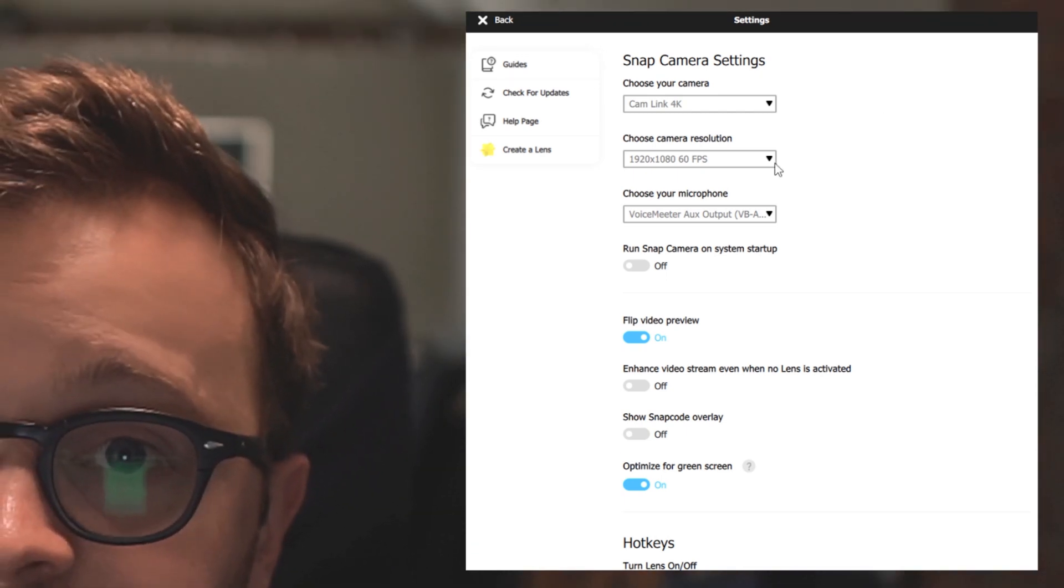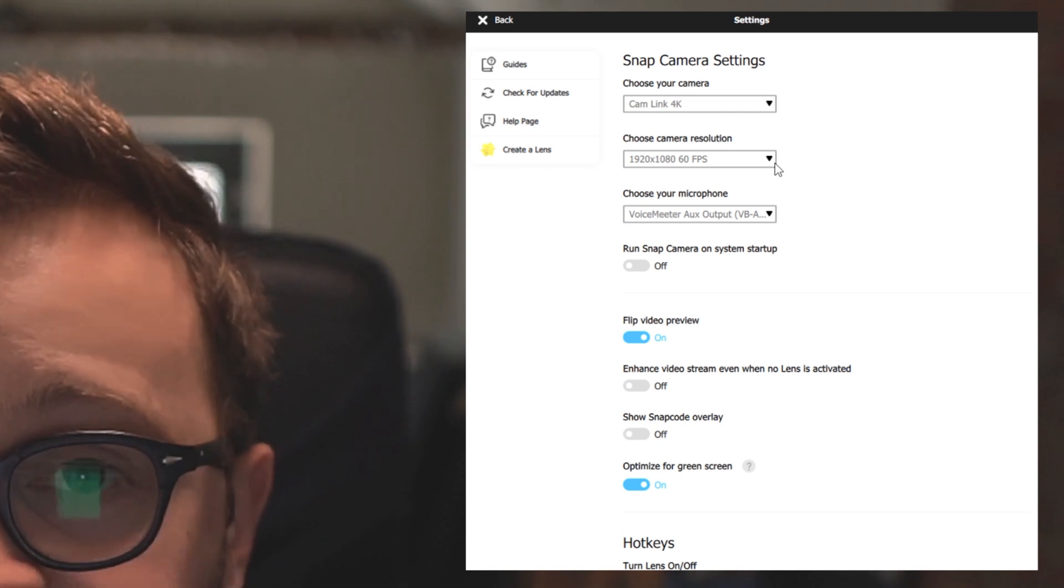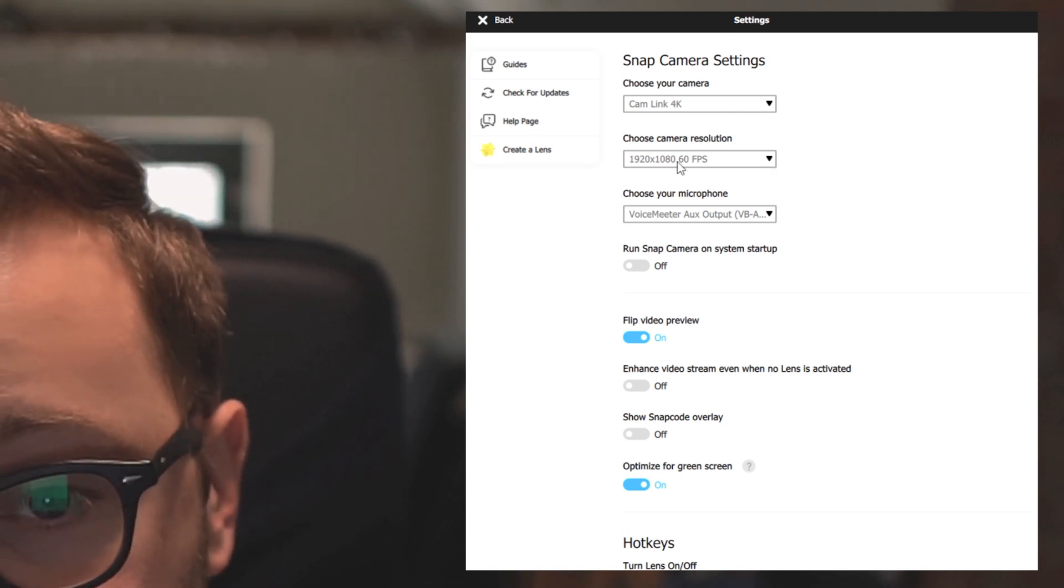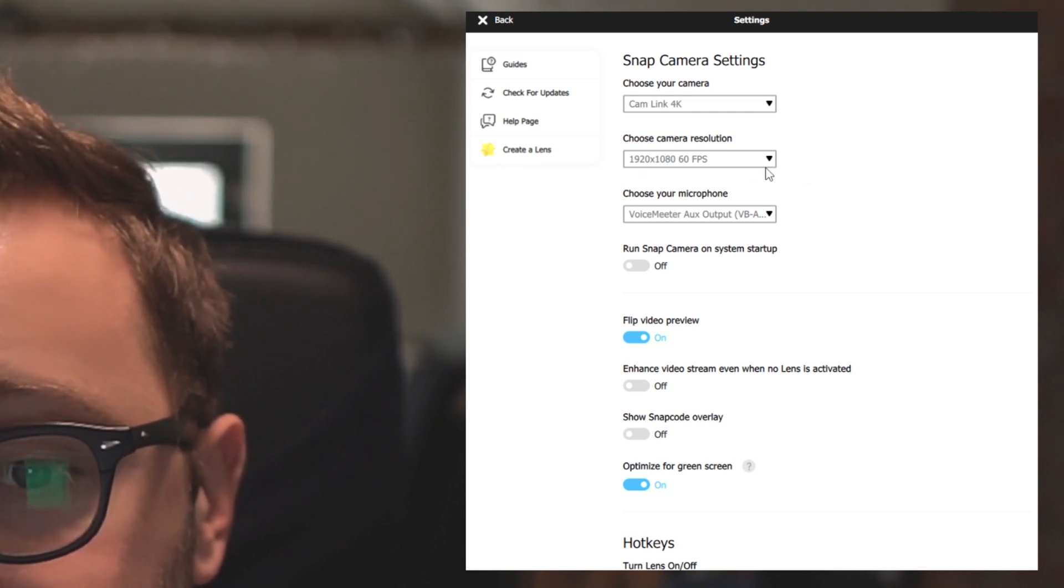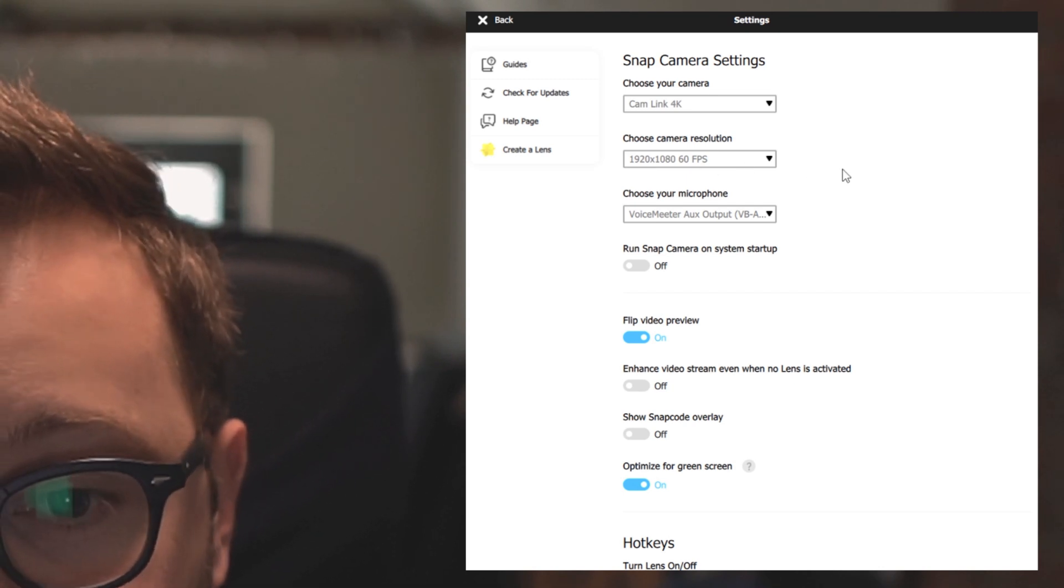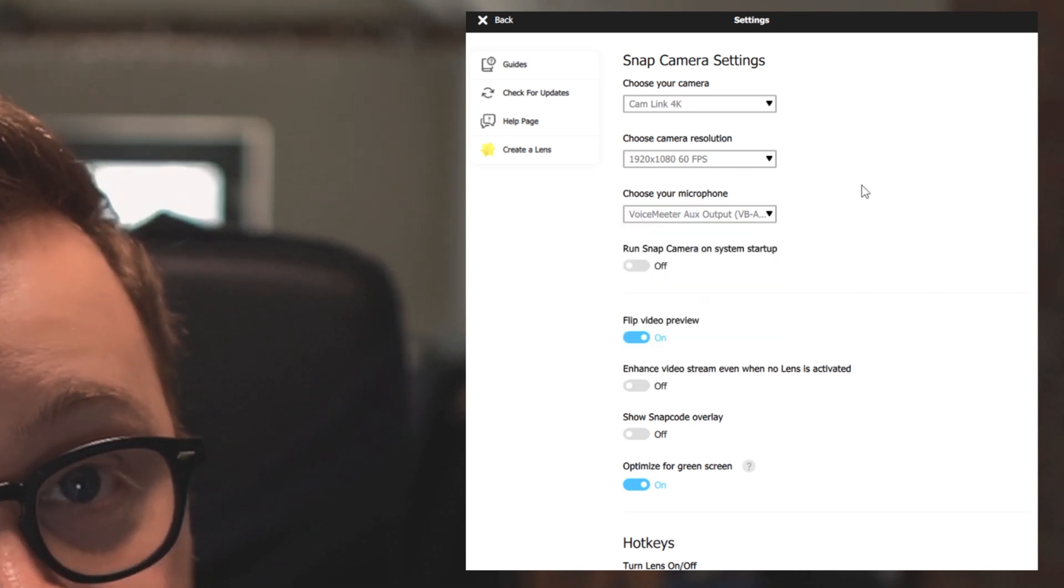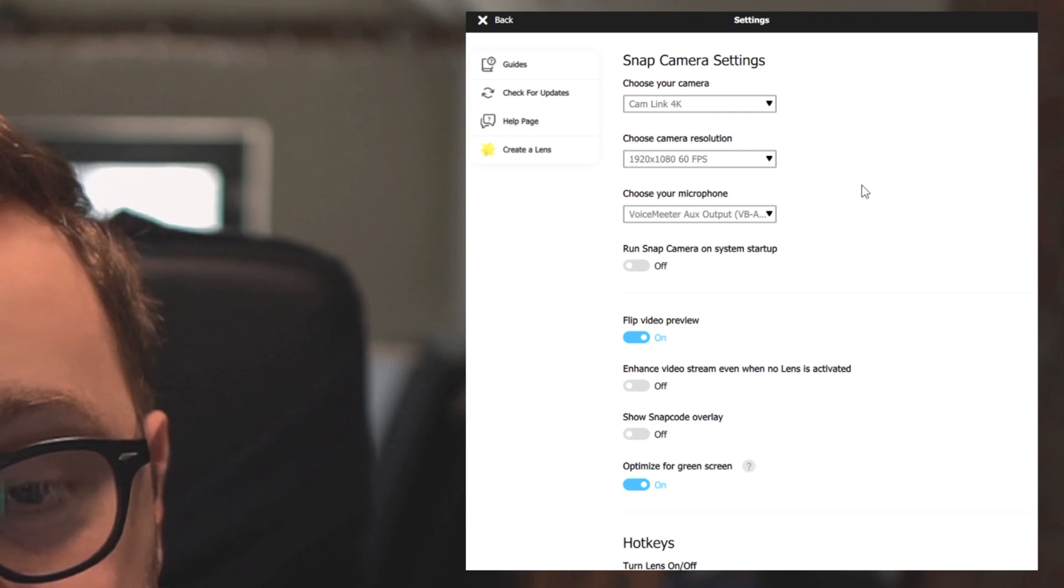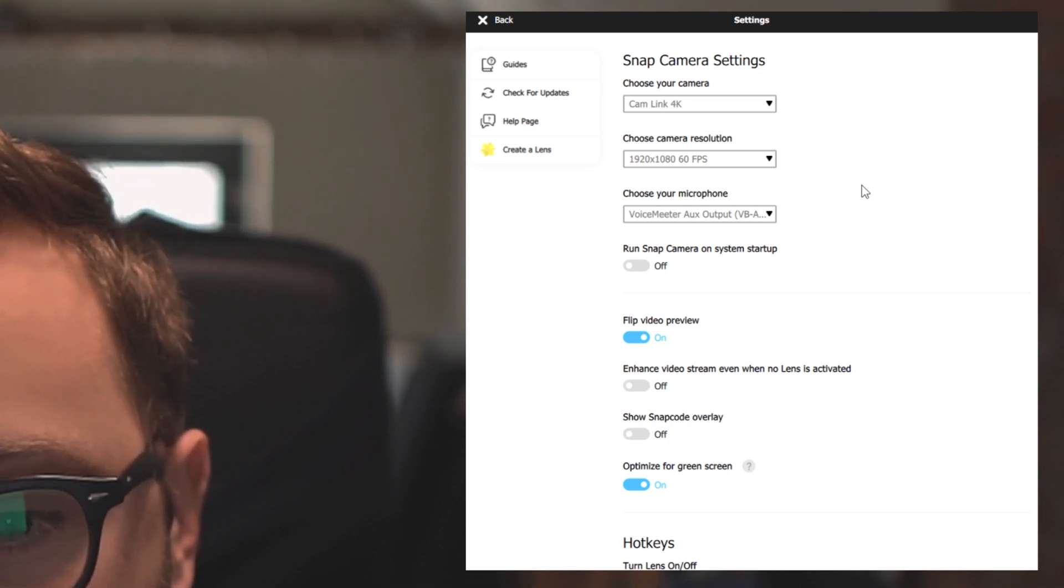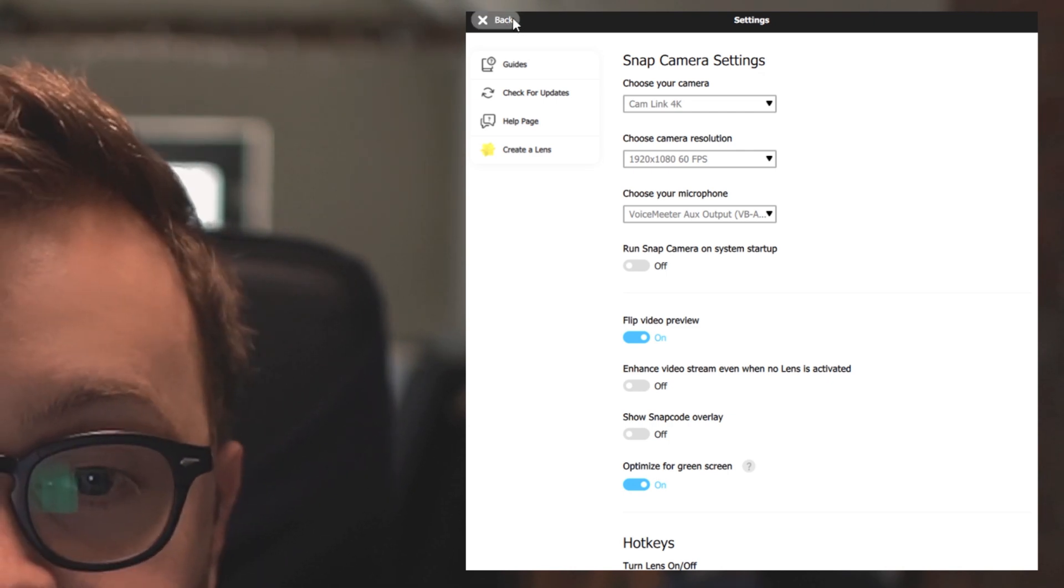One other thing to note is it does not do beyond 1080p. So you can see there the camera resolution is 1920 by 1080p, 60fps, and you can even choose a microphone for it because it will affect your microphone as well. I've not actually set that up myself, but it's worth checking out.